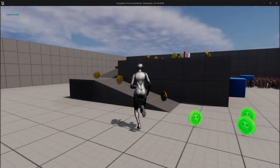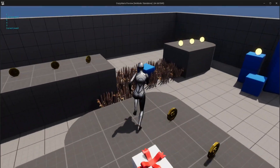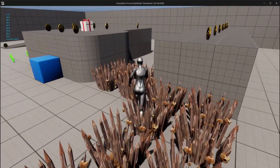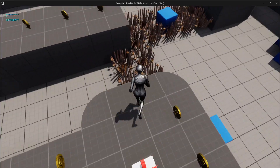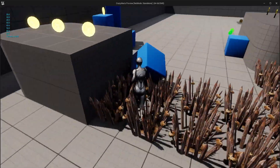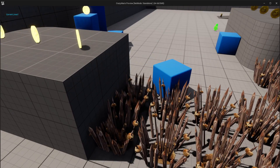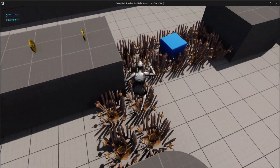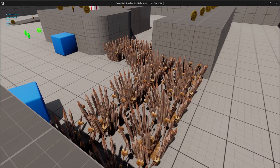Hello guys and welcome back to my 3D platformer tutorial series in Unreal Engine 5. In this part we are going to be looking at how to create a life system similar to the one in Crash and Mario. You have a set amount of lives, you respawn at checkpoints if you have lives, and you respawn at the player start if you have zero lives, and we are going to carry over the lives number between deaths so it will not reset when the character dies.